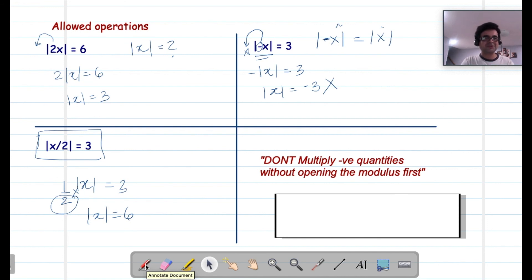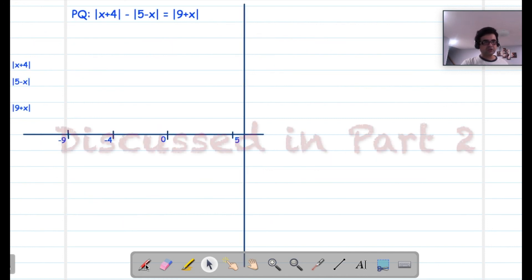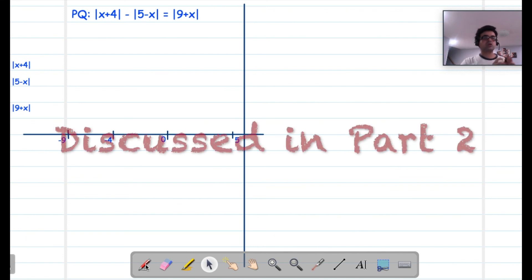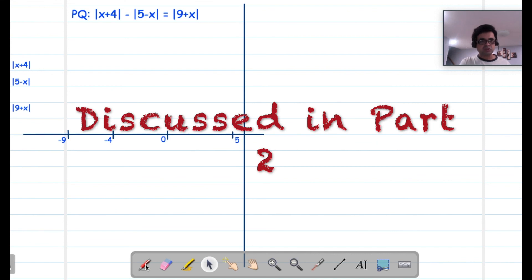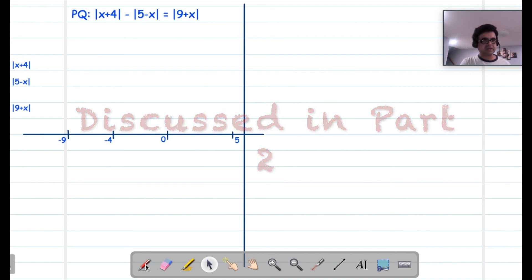Now we are moving on to a slightly more difficult concept. We will try to solve problems in two ways: the ranges method and the distance method. Before we go there, let's first make sure the basics are clear.